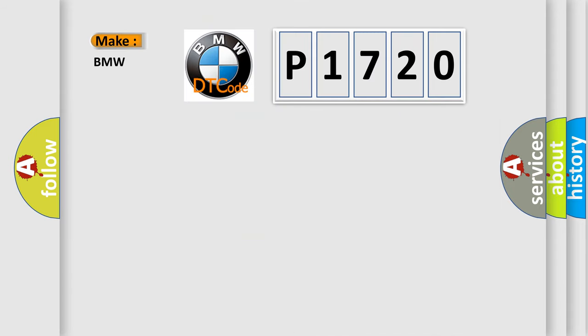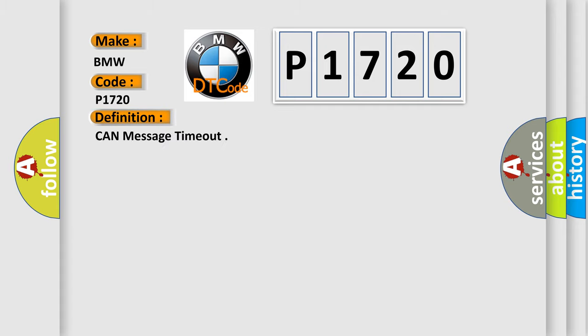What does the Diagnostic Trouble Code P1720 interpret specifically for BMW car manufacturers?